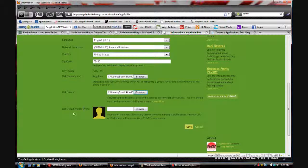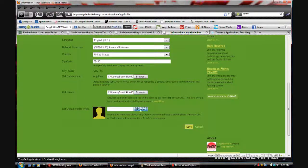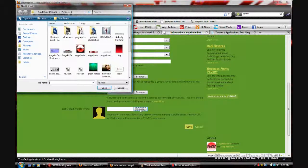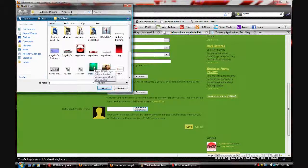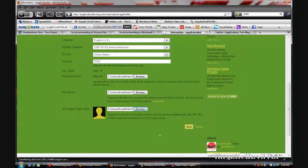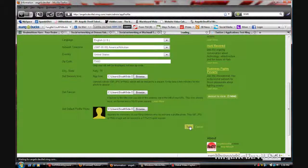And then the default profile photo is what you will see when a user has not uploaded a photo yet. I'll choose the green forest again and save that.